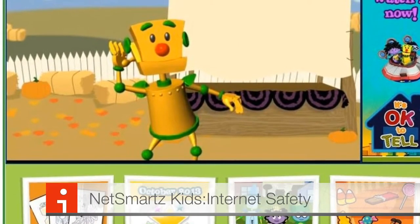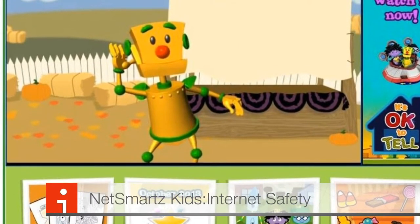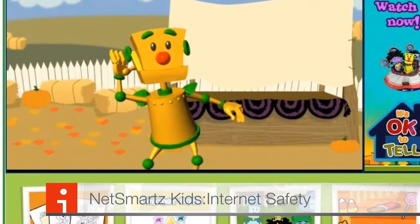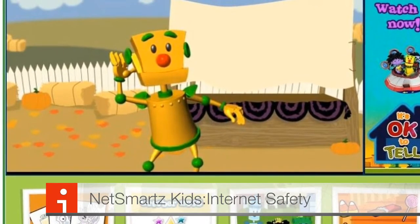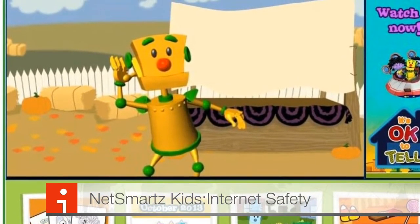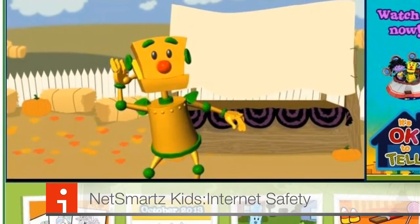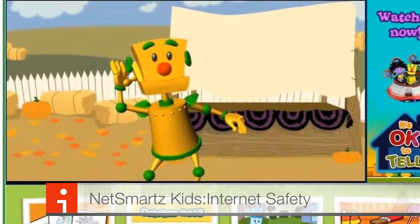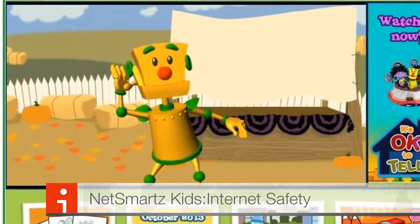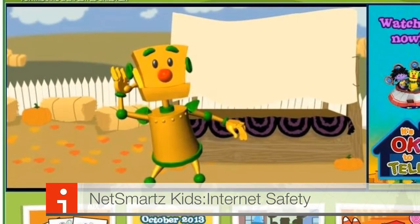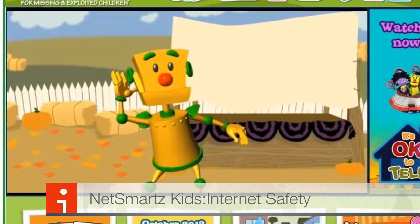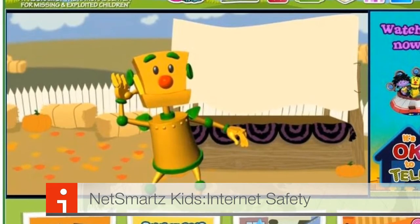Another free resource we will be using this year with many of our classes is called NetSmart Kids. It is a wonderful internet site that teaches children all about online safety. It has excellent videos, games, and lots of fun information that will help children stay safer online.